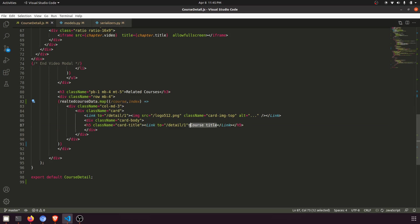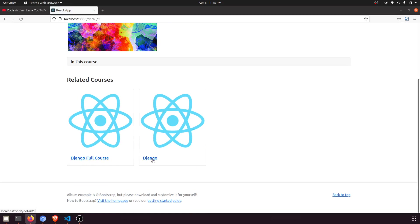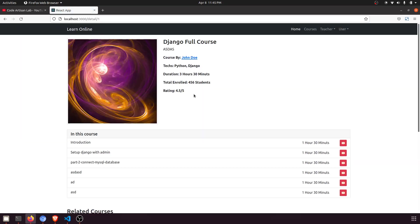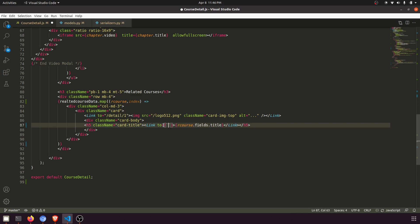Let's add the title by accessing `rCourse.fields.title`. You can see we have two courses: 'Django Full Course' and 'Django Basics', because both share Python and Django tags. Now we need to show the image and add the URL. For the URL link we'll use the path `detail/${rCourse.pk}` to navigate to the related course detail page.